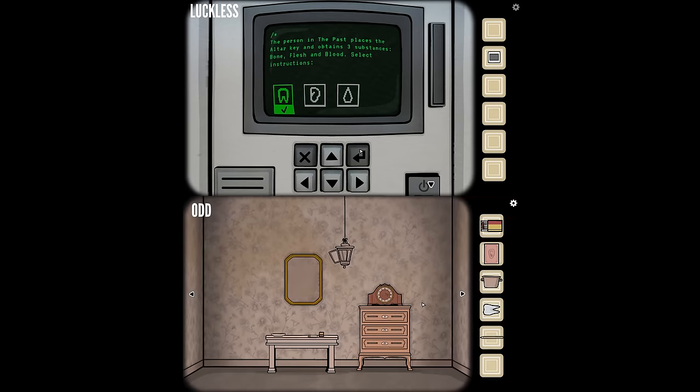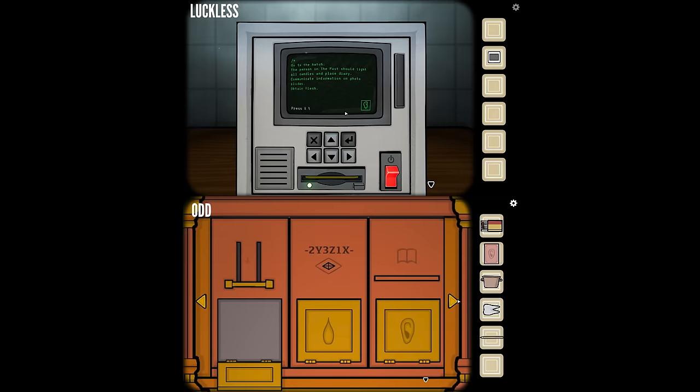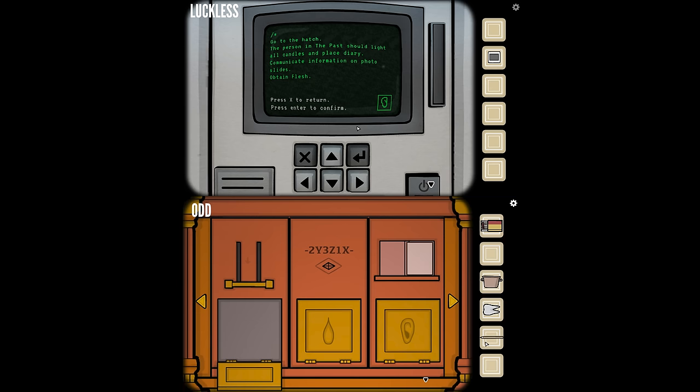The next objective is flesh. There's a code: 2Y3Z1X. The instructions say to go to the hatch. This is something that opened on my end. The person in the past should light all candles and place diary.